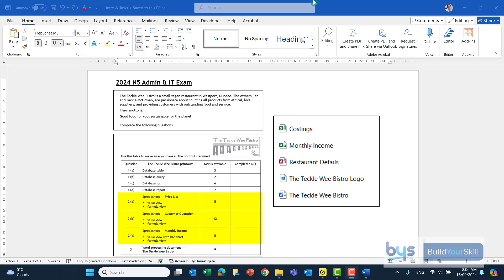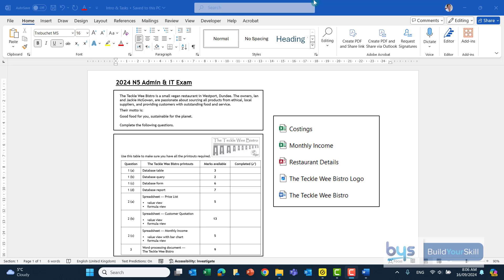There's always two printouts with the spreadsheets and I've also shown you there the actual files that were in this paper. Two spreadsheets you'll see their costings and monthly income. There's a database called Restro Details. There's the Bistro logo and there's a Word document.